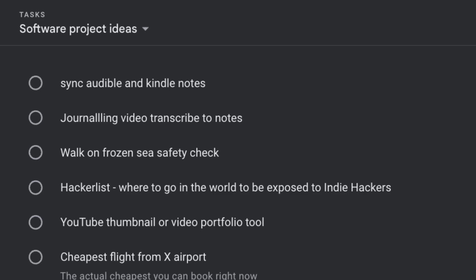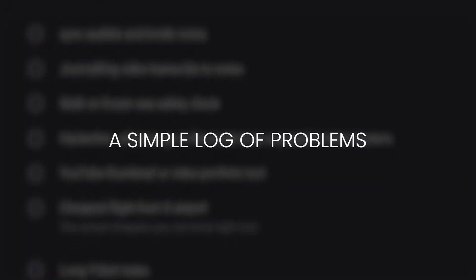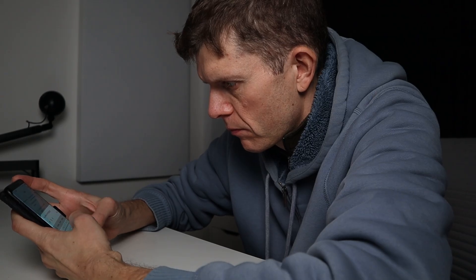Building web apps doesn't have to take months. This is the five-step approach I've used to build and launch web apps in less than a week. For me, every web app begins with a simple log of problems I encounter in everyday life that might be solved with software. However crazy the idea, I write it down. When it's time to start a new project, I pick my favourite — one that excites me and feels manageable enough to finish quickly.